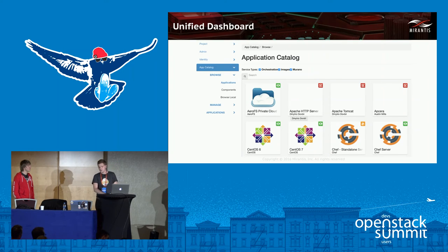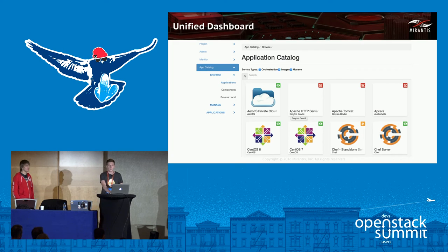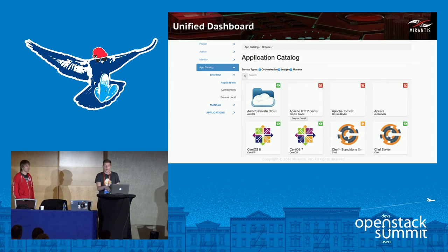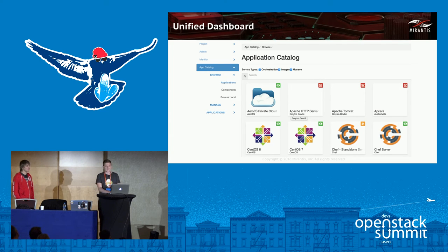That's how it actually looks right now. We have the single app catalog dashboard with all the content there. If you only need Murano or only need the app catalog UI, they'll still work independently from each other, but they're intended to work in synergy.